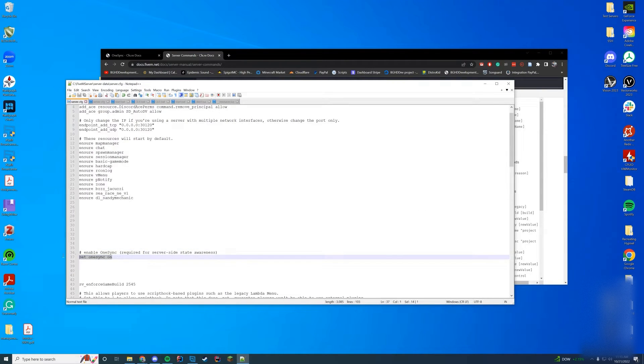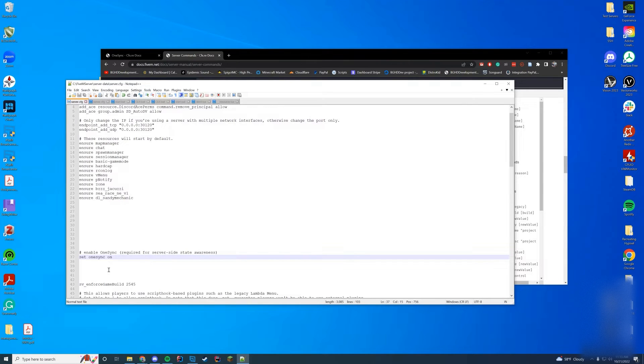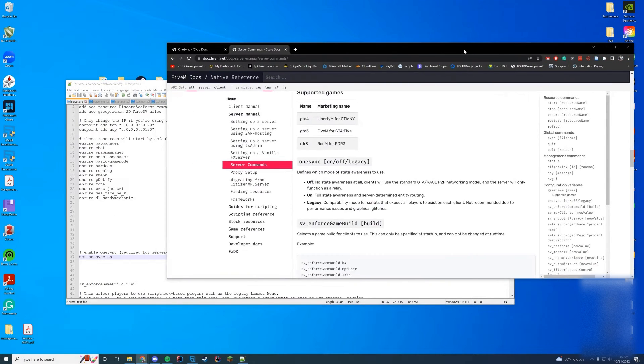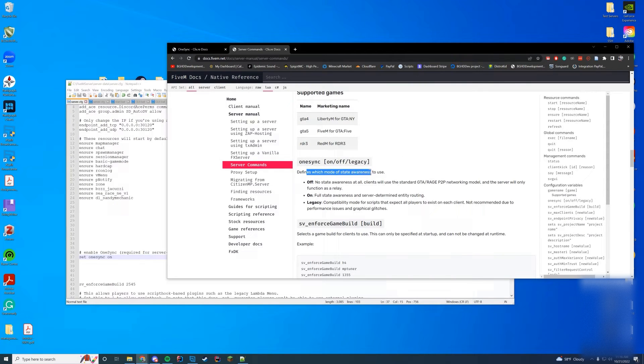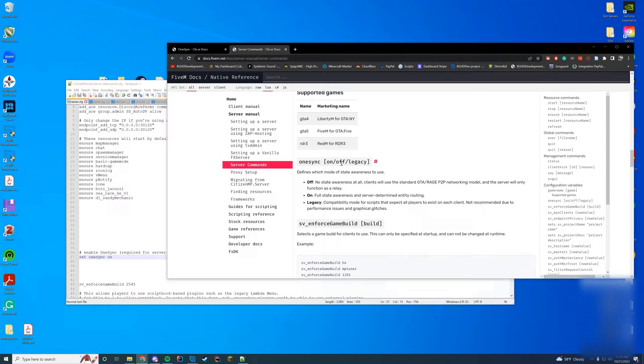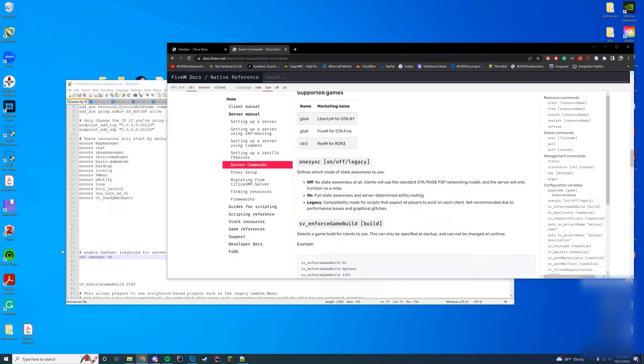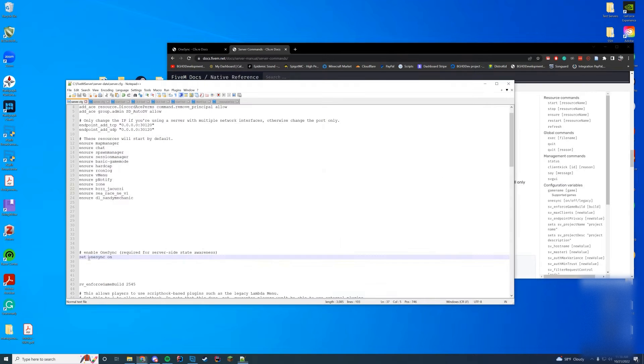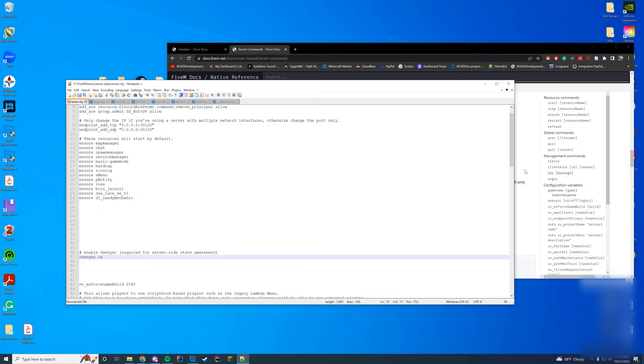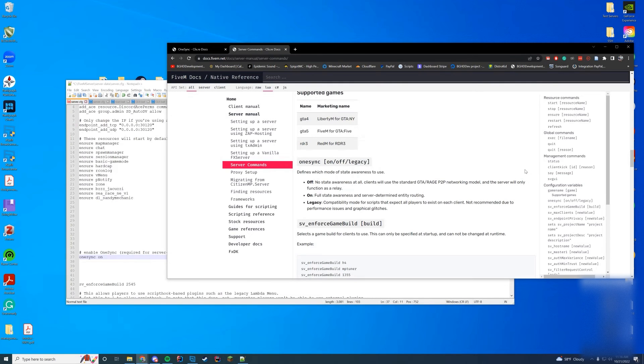You can see I have set OneSync on inside of this file, right below where my resources are enabled. It doesn't matter where you put it in this file. You can see that it defines what mode of state aware it will use. OneSync is either on, off, or legacy. In our case we're going to have it on. I just realized that they actually changed it, so it's not going to be 'set OneSync on,' it's just going to be 'OneSync on' just like that. We've already found an issue with how I was doing it. Always read the documentation.